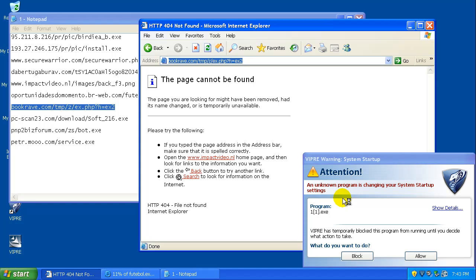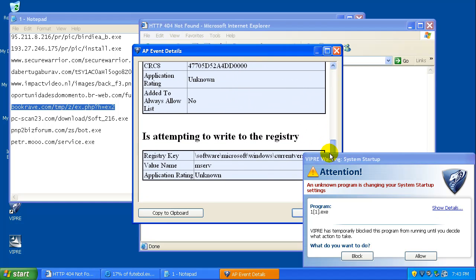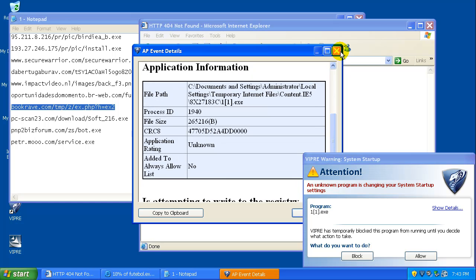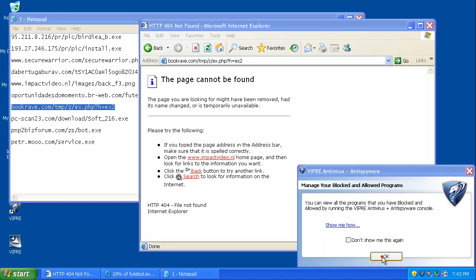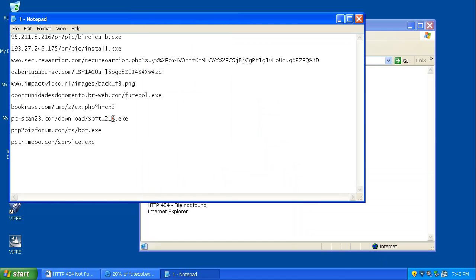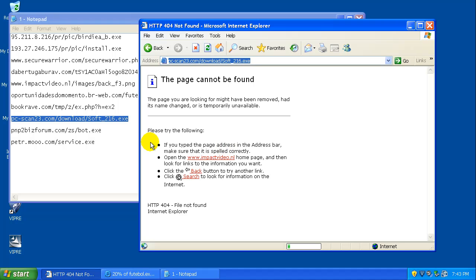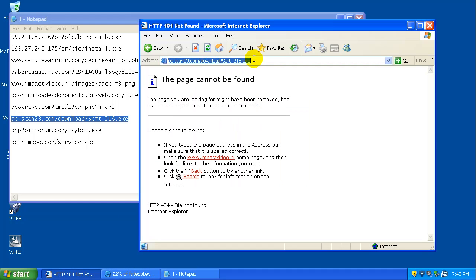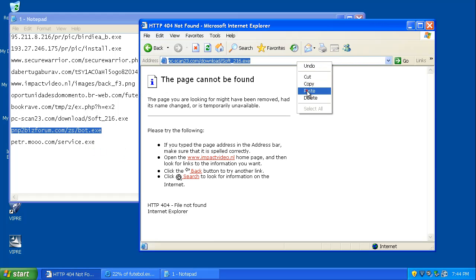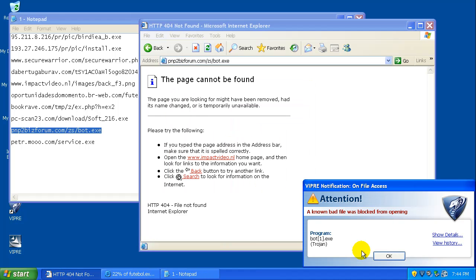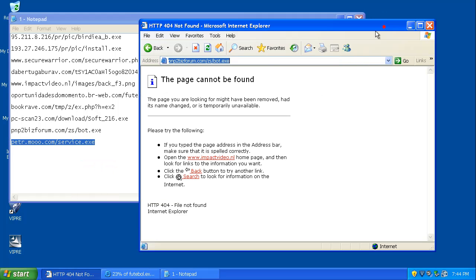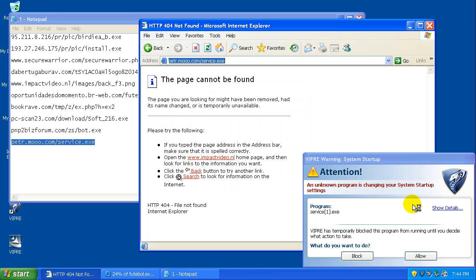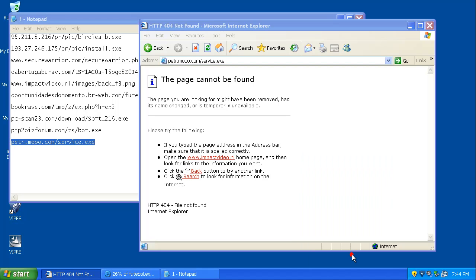And we've got a program here changing your system startup settings. Well, we're going to see. Let's take a look at some details here. So, we're going to block that. We'll see what happens with that one if it gets through at all. Well, that one's going to take forever. This one might be dead. That one's working. That one got blocked. That one's working. And here we go. Here's another one. This is a program trying to change your system startup. So, we're going to block that.